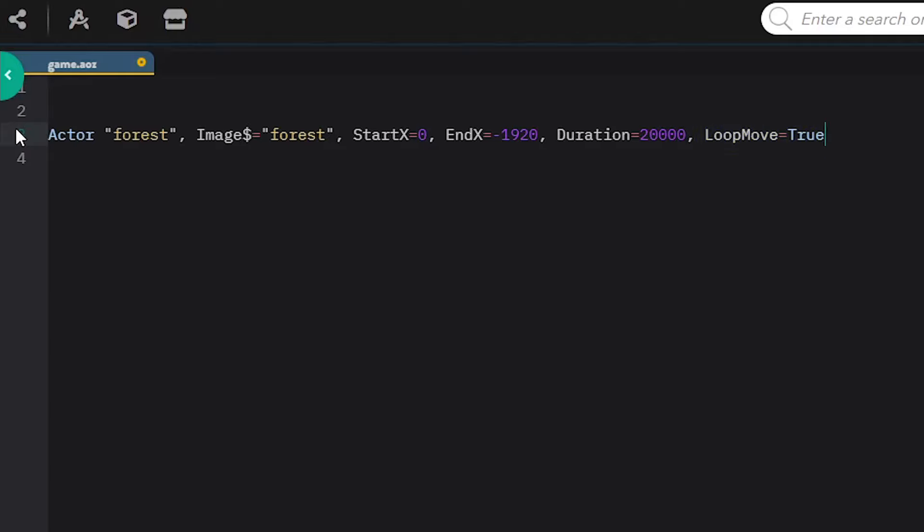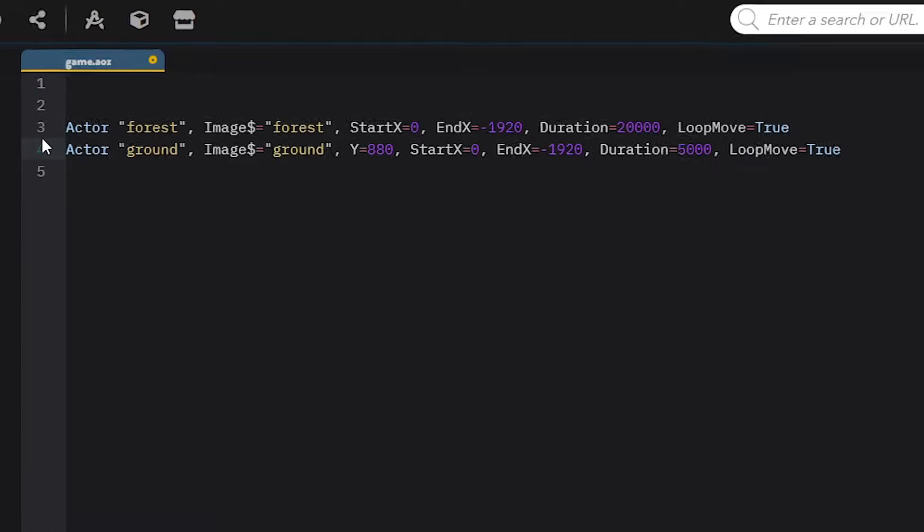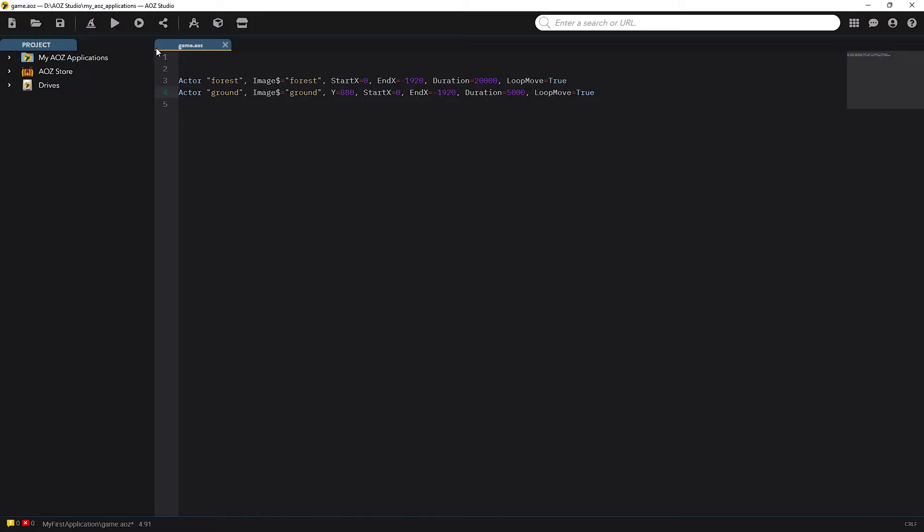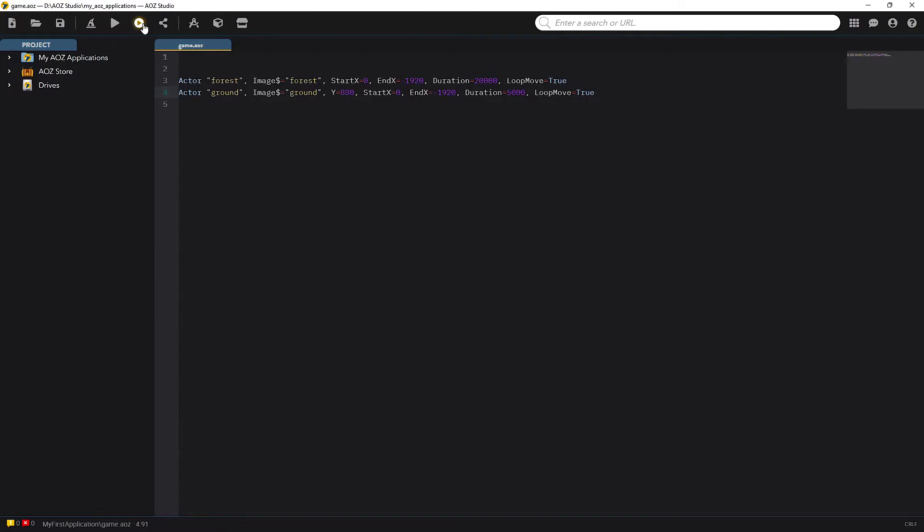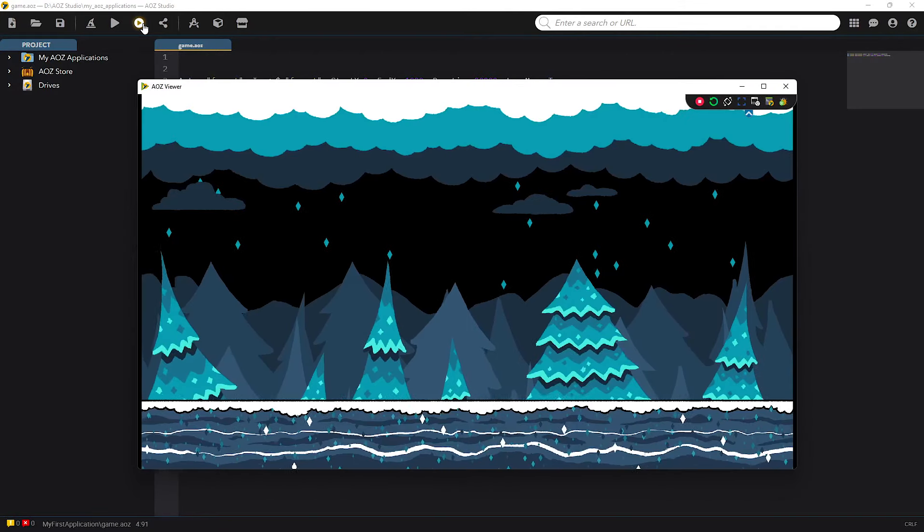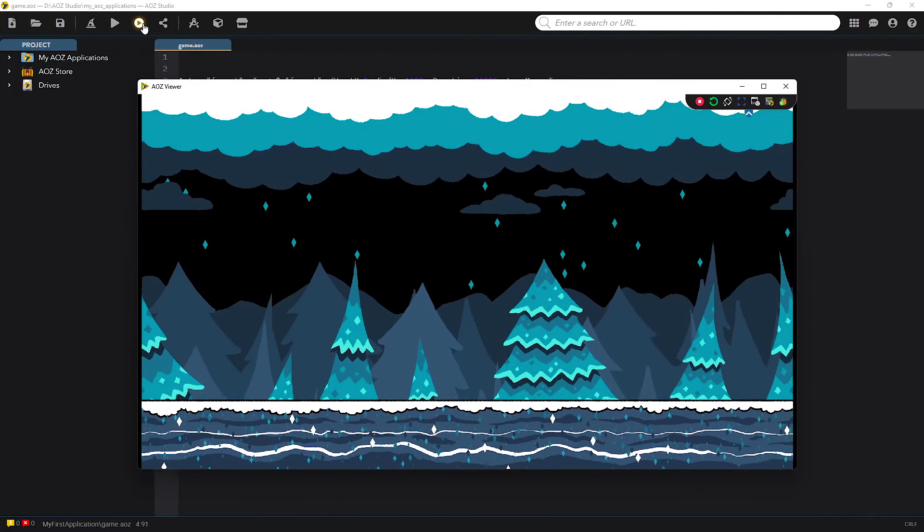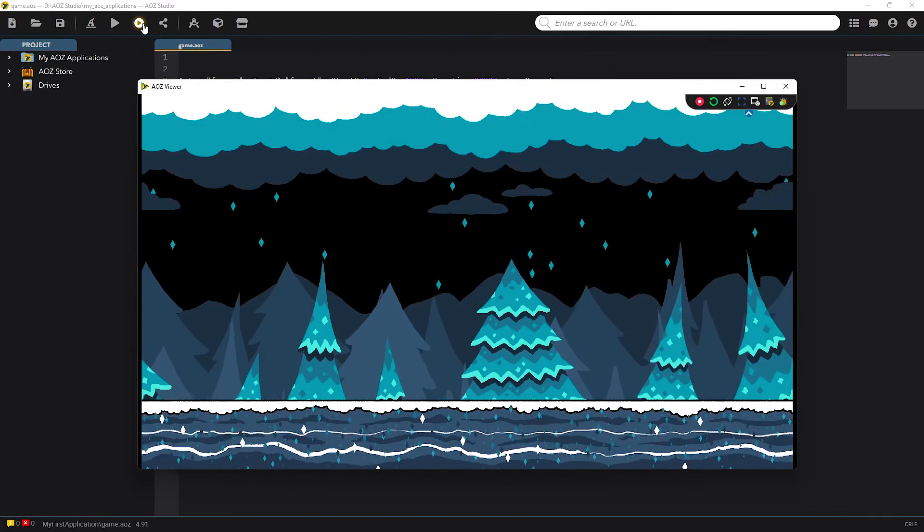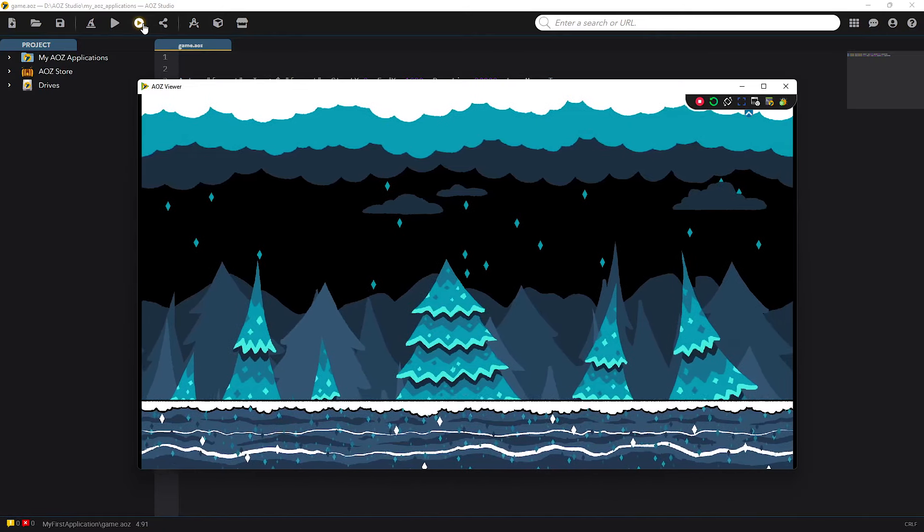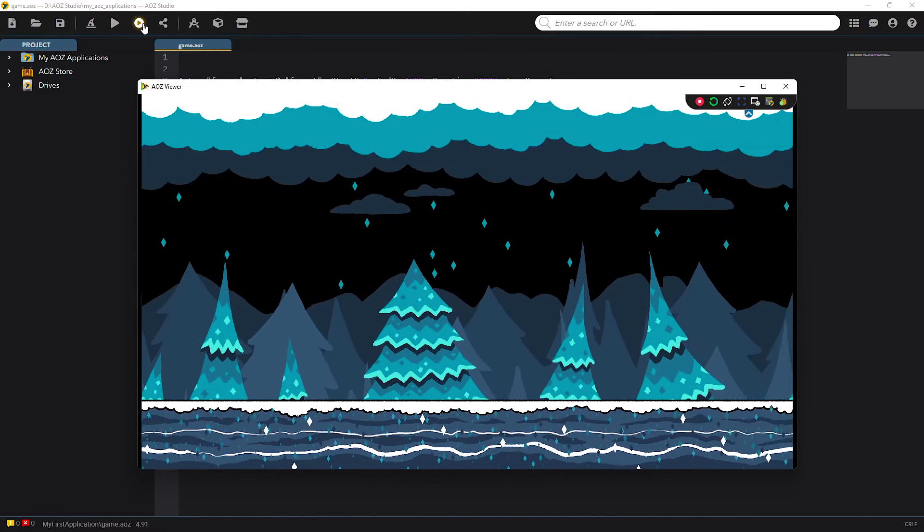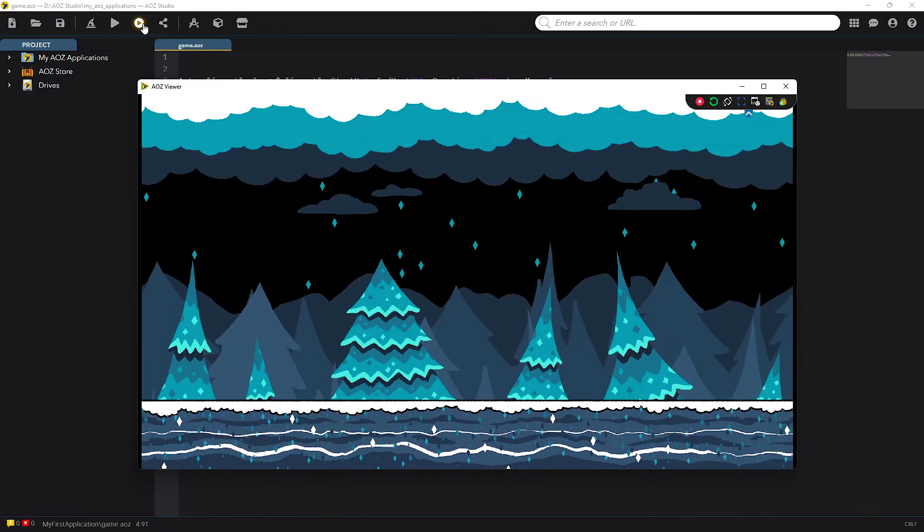Okay, so now let's do the same for the ground that the player will move on. Here's the additional code. Let's have a look at how it works. Nice parallax! I have different duration set for the second background so it moves faster.